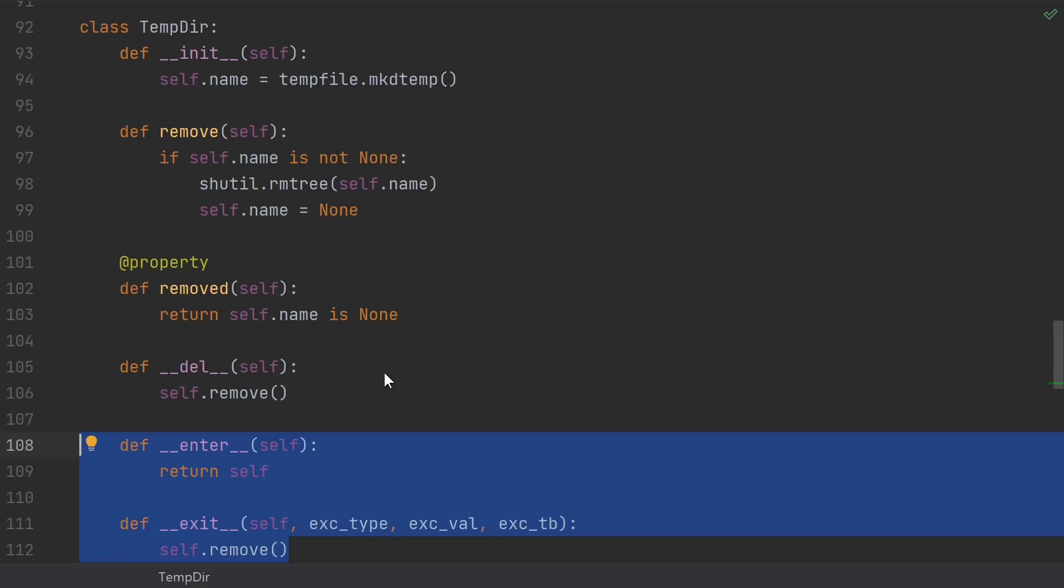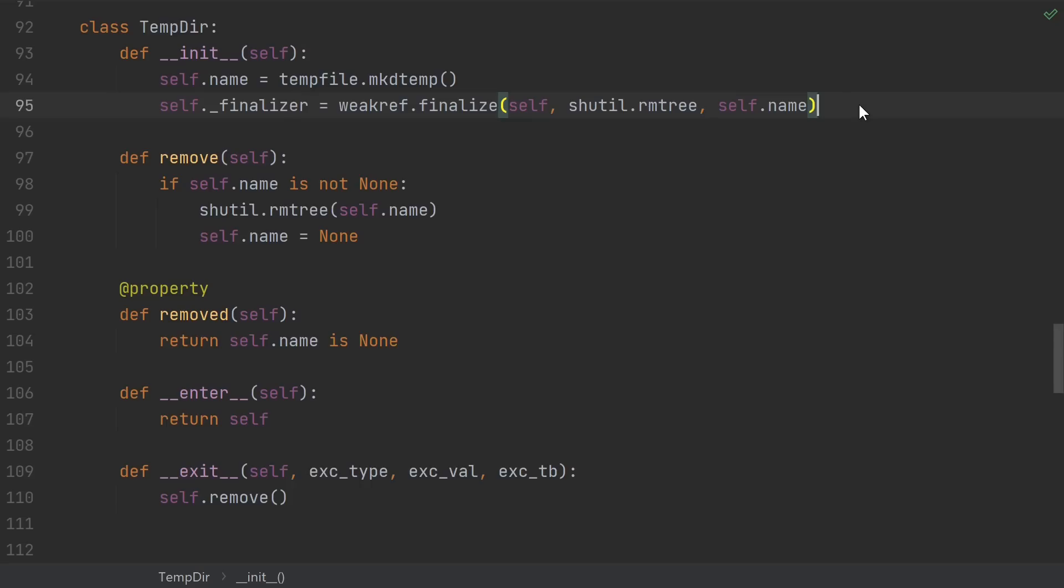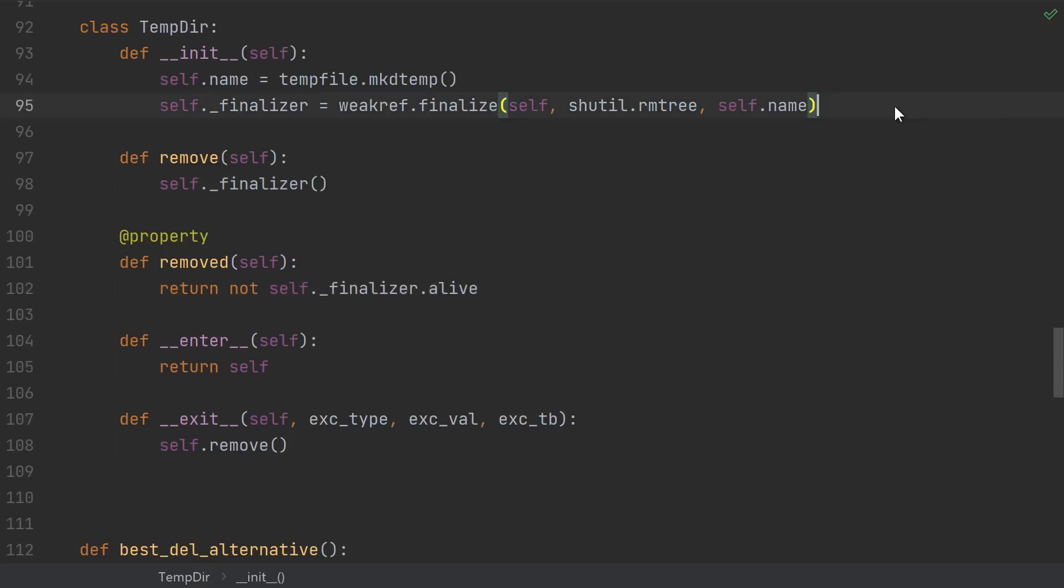Let's leave our enter and exit method. We still want to encourage people to do it the right way. Go ahead and delete the dunder del. Then use the weak ref module to create a finalizer for our object. We can manually call the finalizer in our remove method. It's even fine to call it multiple times. We can also check if a finalizer has already run by checking its alive property. A finalizer does have some of the same pitfalls as del. In particular, they have the same exception ignoring behavior. However, Python makes much stronger guarantees that finalizers will run and when they'll run.